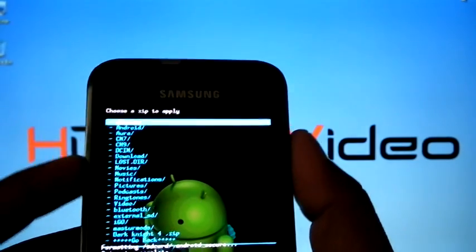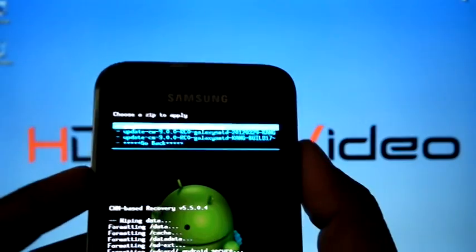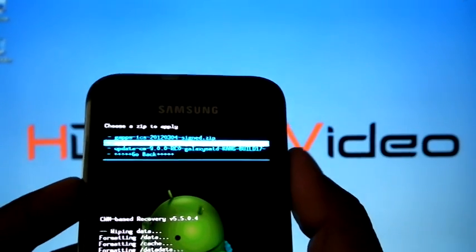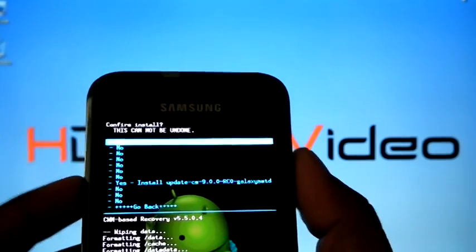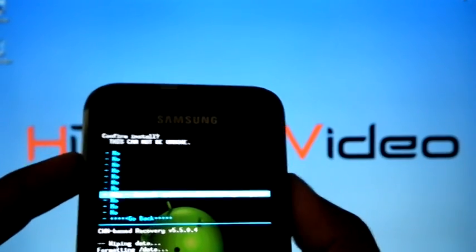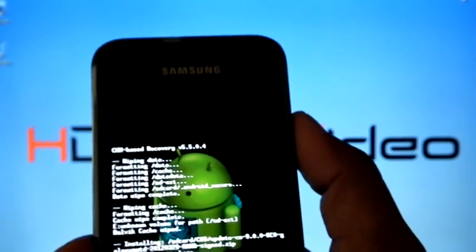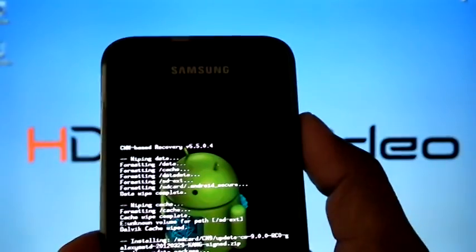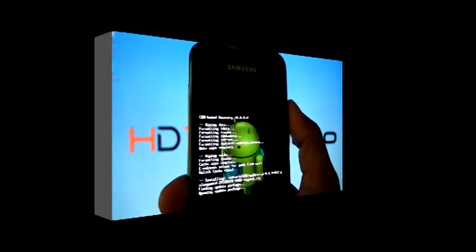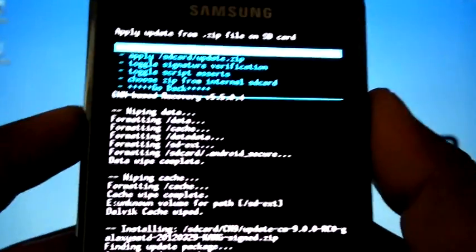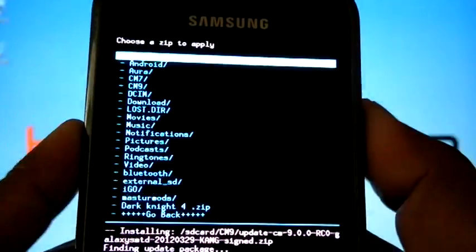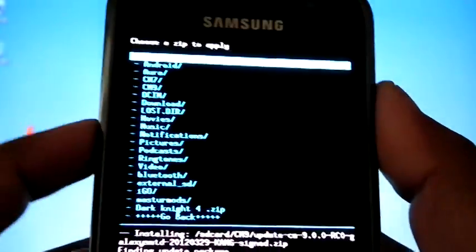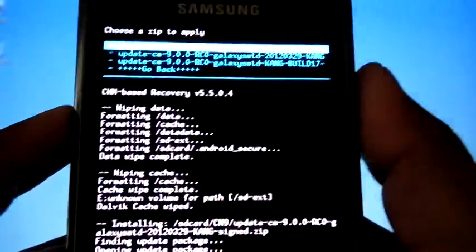Install zip from SD card, choose zip from SD card. Now the ROM installation finished. Now we can install Google Apps.